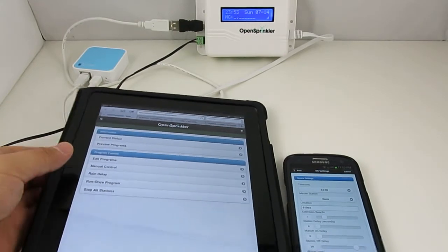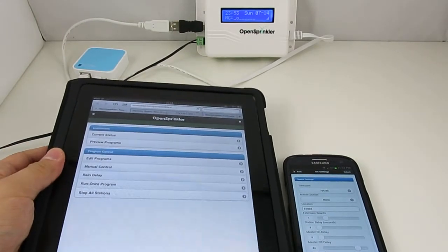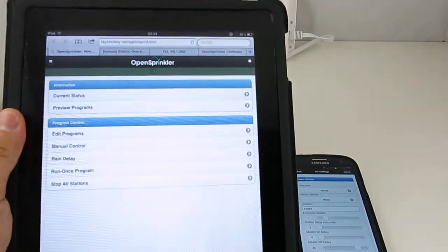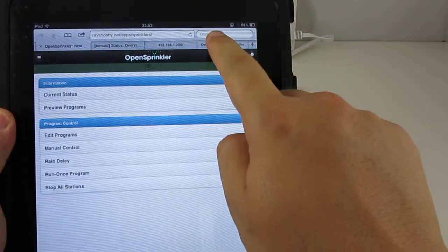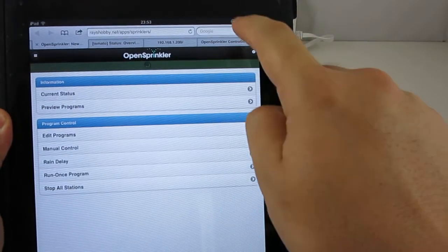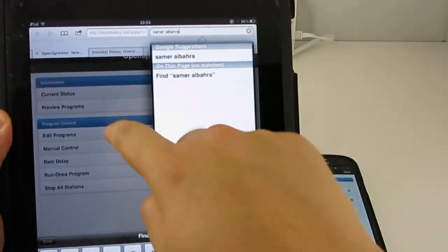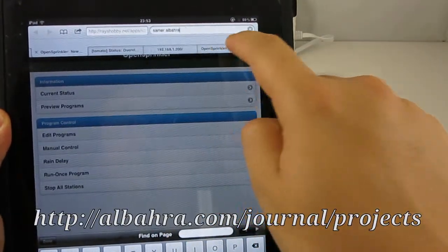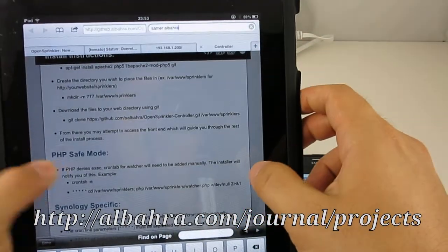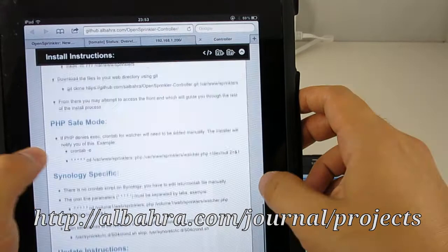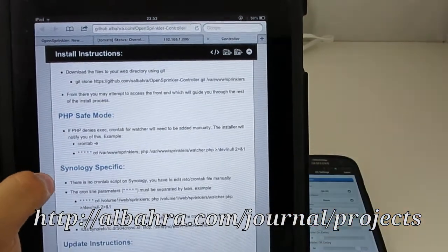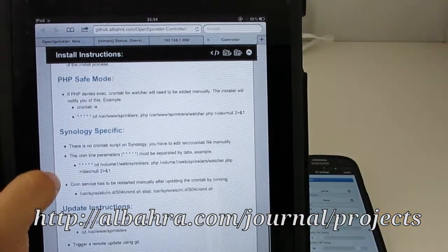Now this app is contributed entirely by Samir who is an OpenSprinkler user and you can find out more about his projects at the link given below.